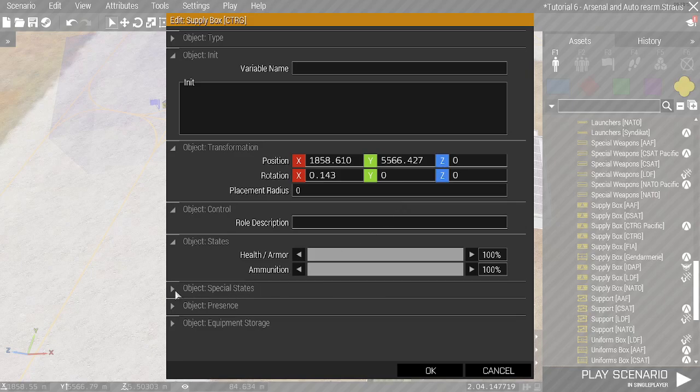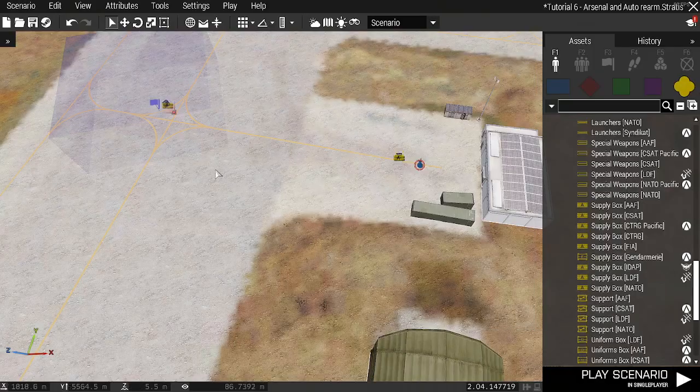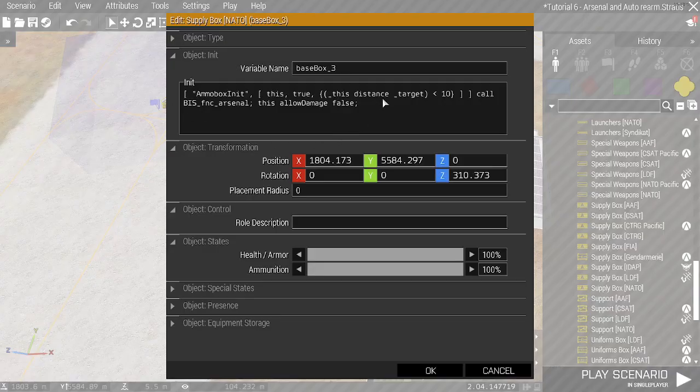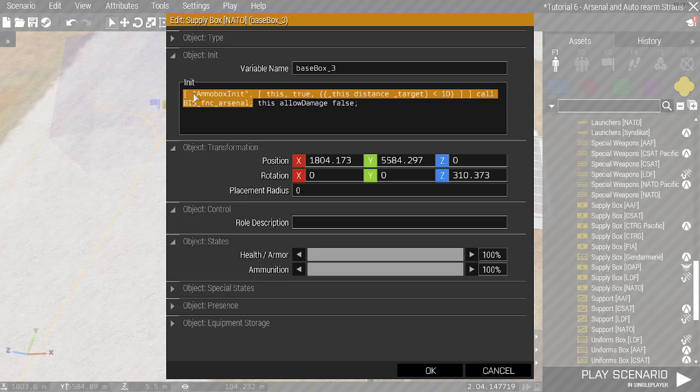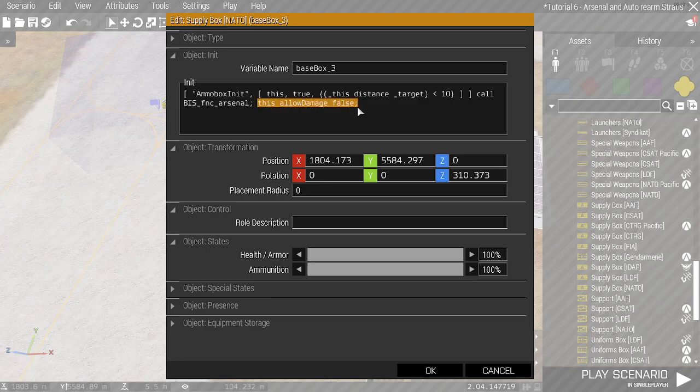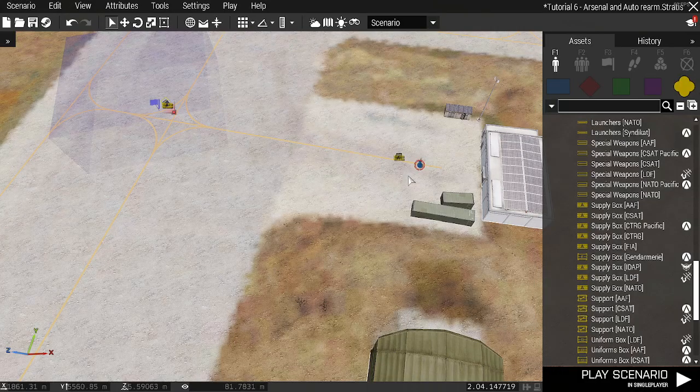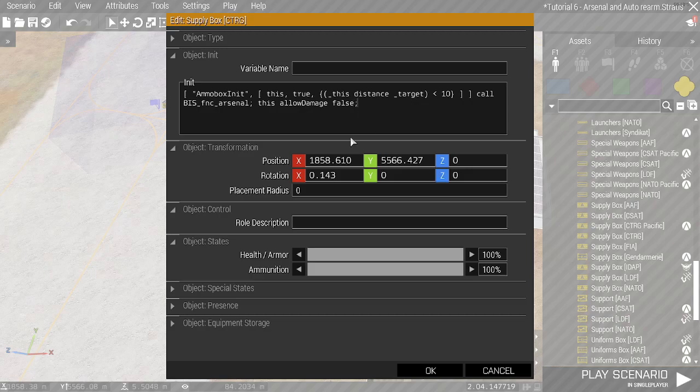First thing I'm going to do is I'm going to type into this init. Go to the other box. What I've done is I've added the arsenal function through this. So I have a box in it and then this just adds the action. I've also added a bit of code so the box can't be damaged when we shoot it. So I'm going to copy that and I'm going to paste it into here.